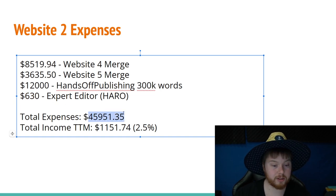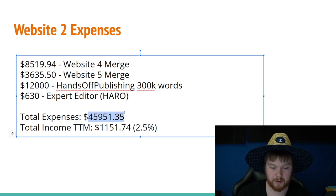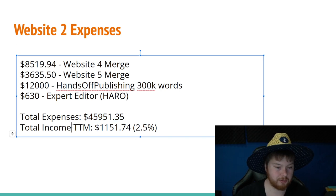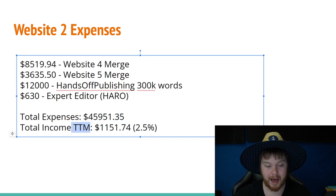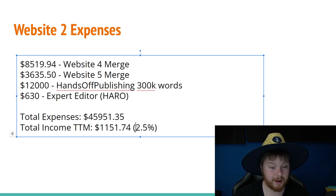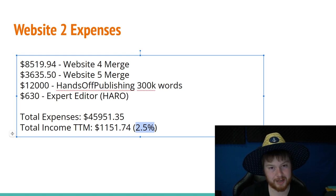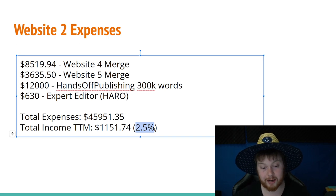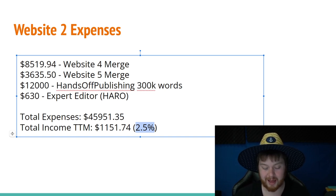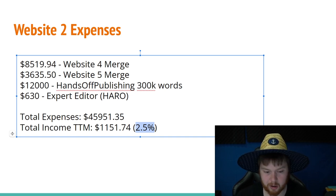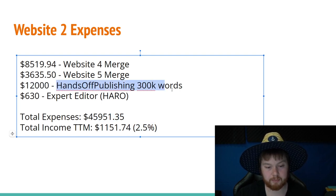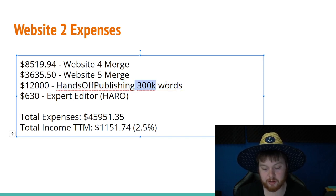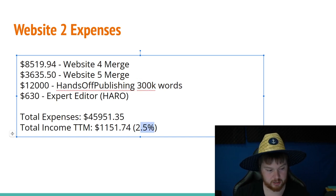But overall, as a recap, this website two, I have spent $45,951 on. And in the last 12 months, the trailing 12 months, I've earned $1,151 from it, which comes out to be around 2.5%. Personally, 2.5% is not good. I'd like to see this at least 6% or 7%. And as time goes on, I'd like to get it to 10% to 15% so that it at least beats the market by a decent margin, especially since I'm operating this. But you got to remember, $12,000 of this expense is actually posts that aren't even going to be posted yet. It's going to take a couple months for them to write 300,000 words. So I expect this number to go up as the site ages.